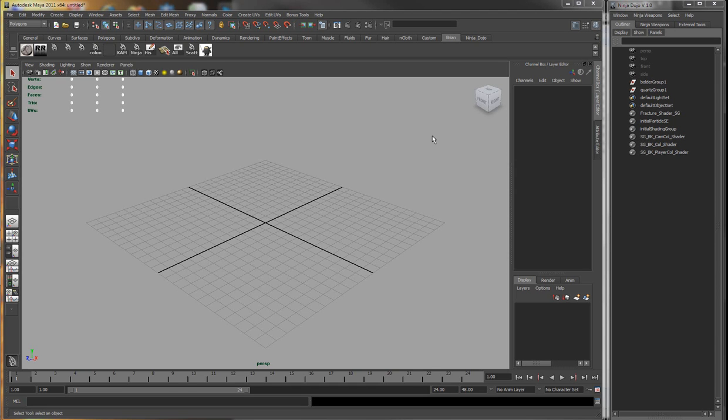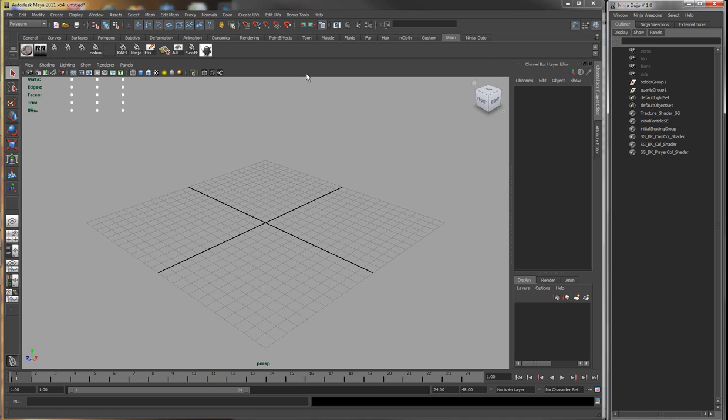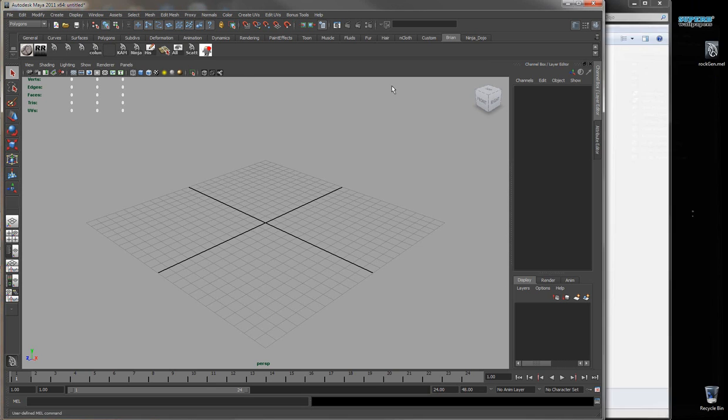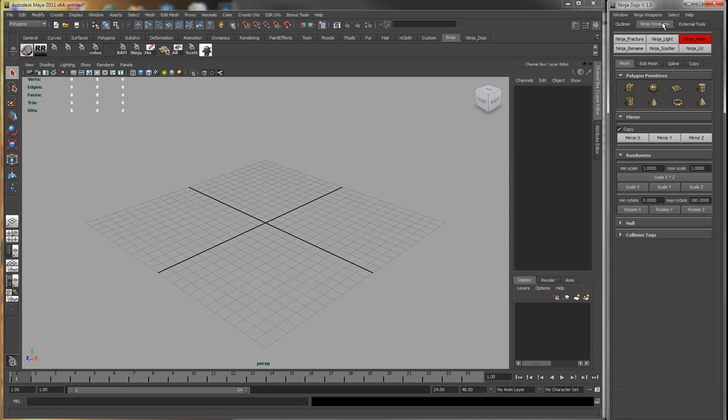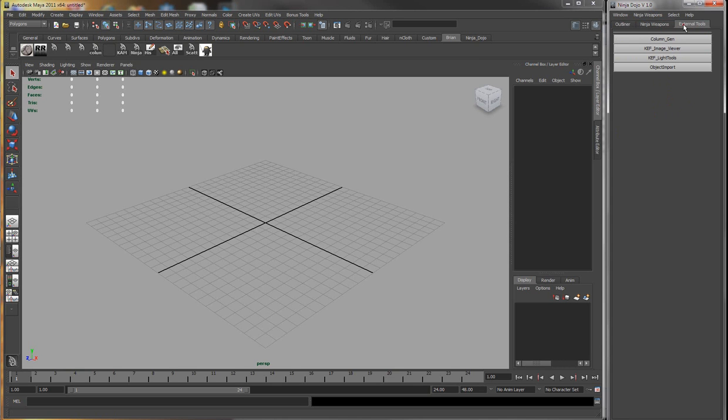So here I'm going to give an introduction to Ninja Dojo. When you open it up you'll see that you have your outliner, your ninja weapons, and external tools.